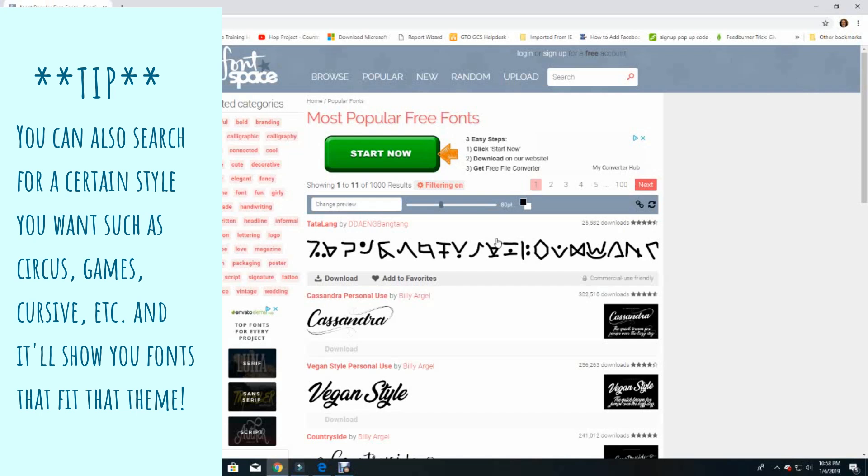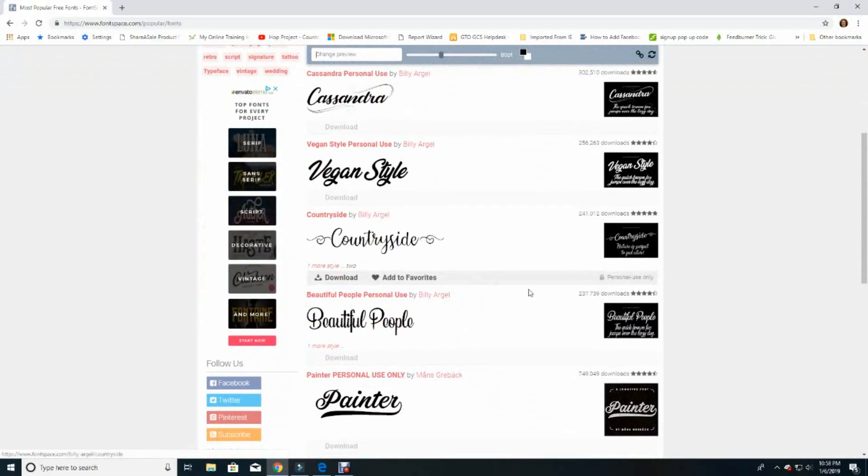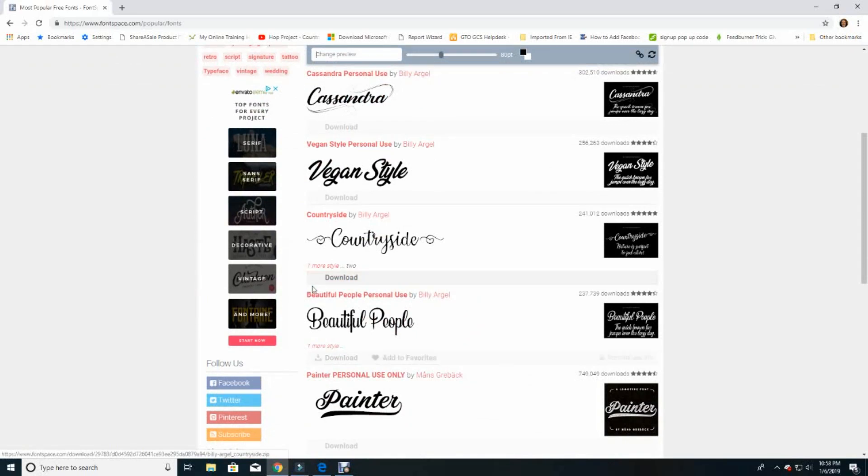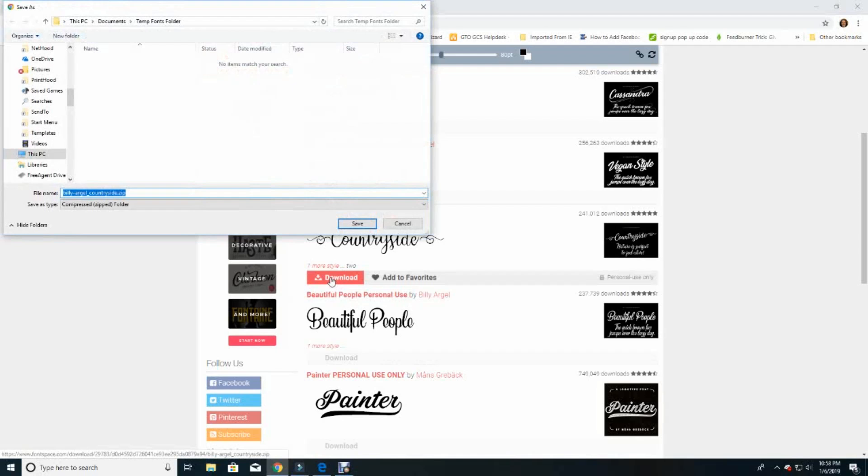That's a nice feature to help you know what you're getting. Once you find a font, like the one I'm going to use here called Countryside, click on the download button. It will ask you where you want to save the download.